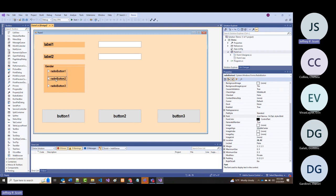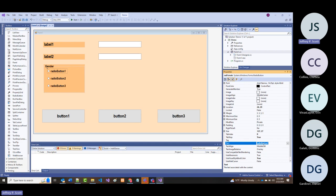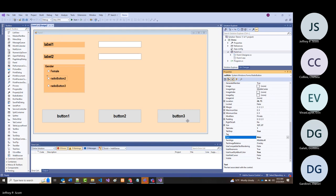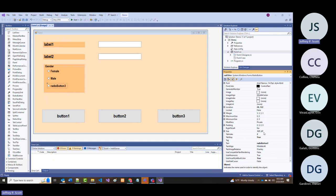With these three radio buttons, what they're going to represent are possible genders. I always preface mine with 'rad' (R-A-D), so this will be RAD_female with text 'female,' then RAD_male with text 'male,' and finally RAD_other with text 'other'—trying to be politically correct.